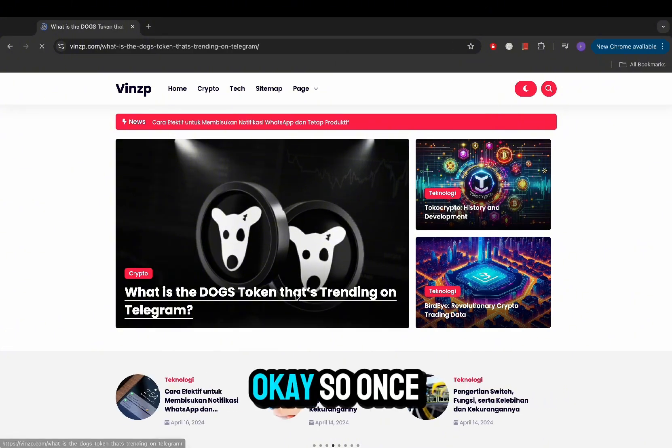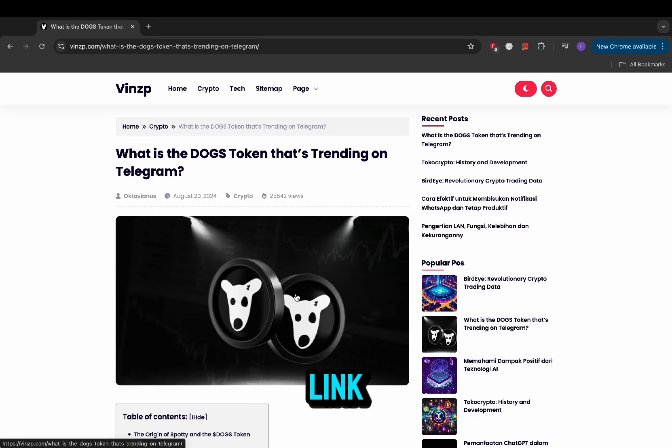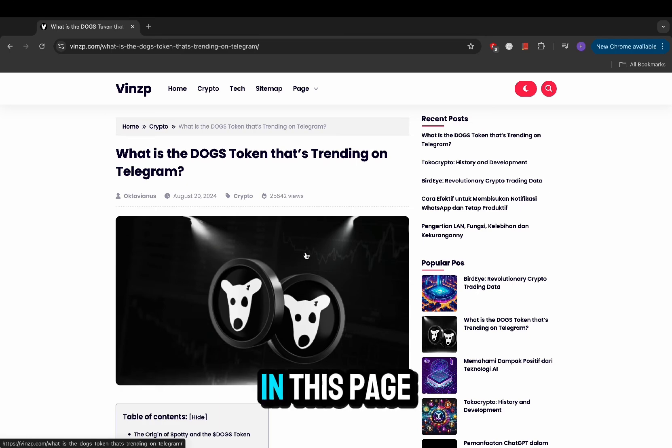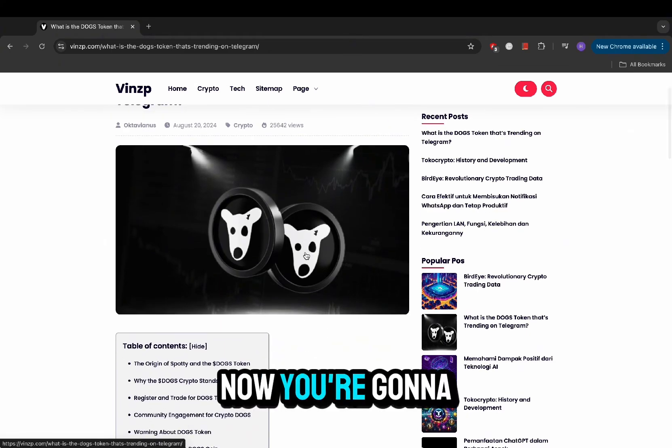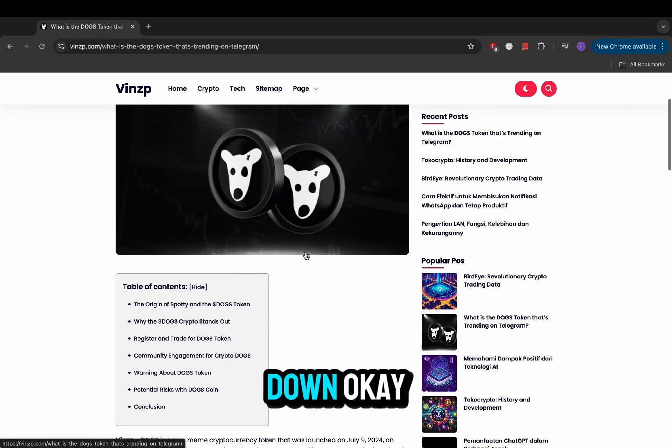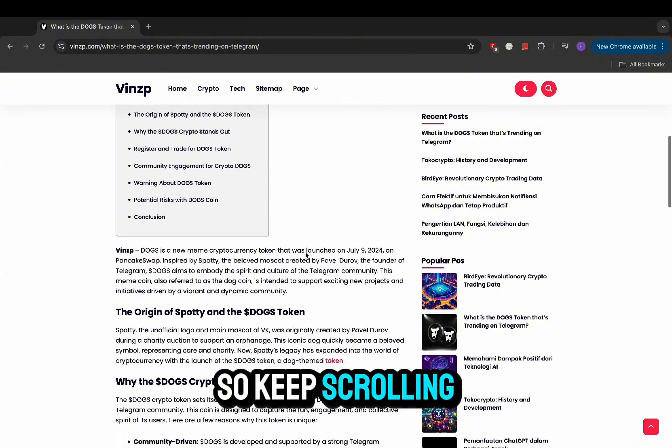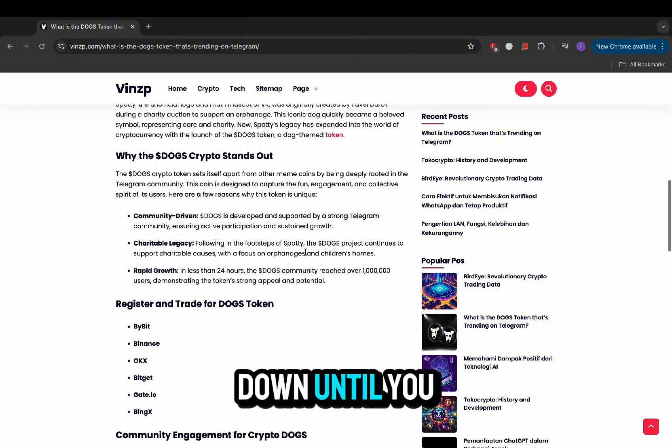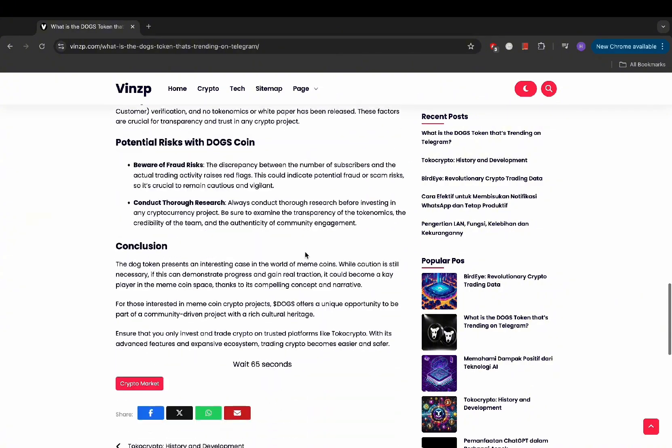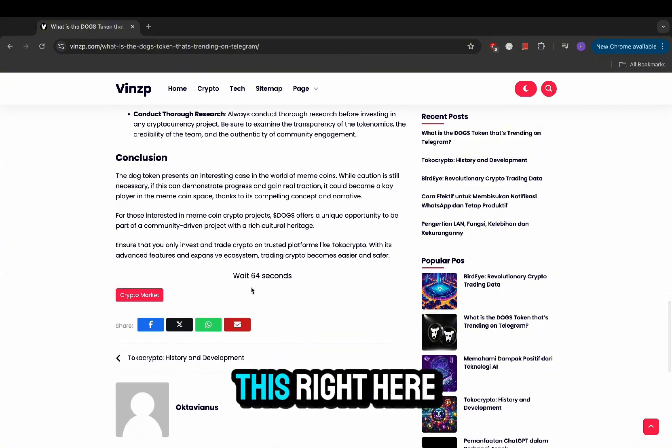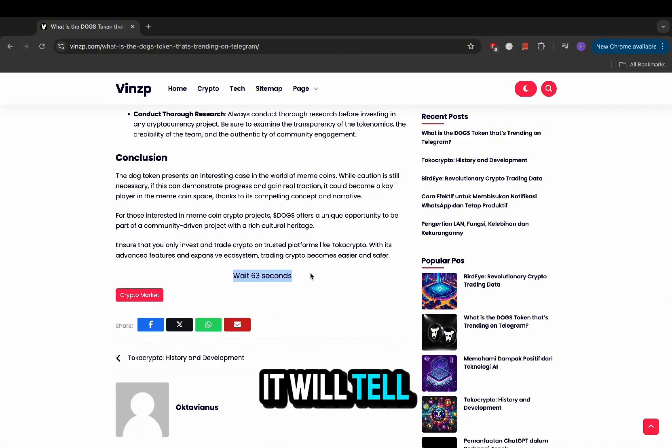Once you click the link, it should load in this page right here. Now you're going to have to scroll down, keep scrolling down until you see this right here.